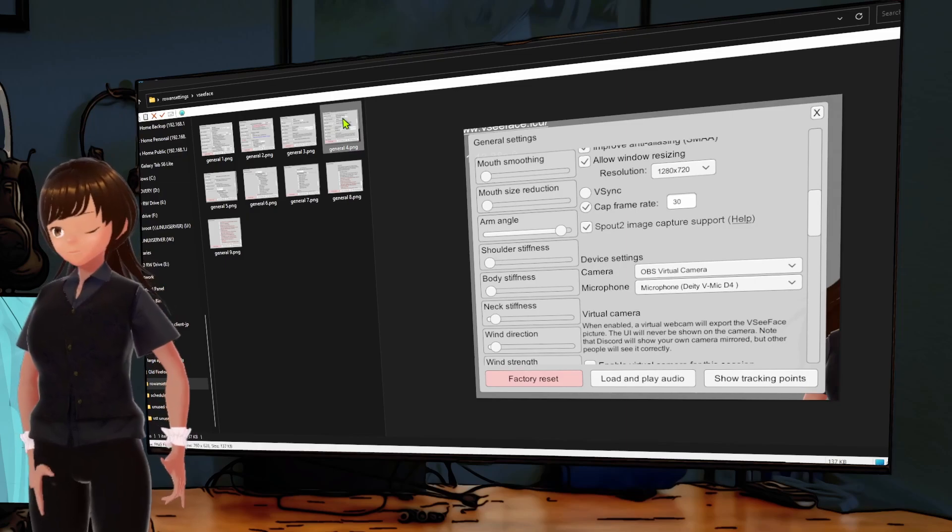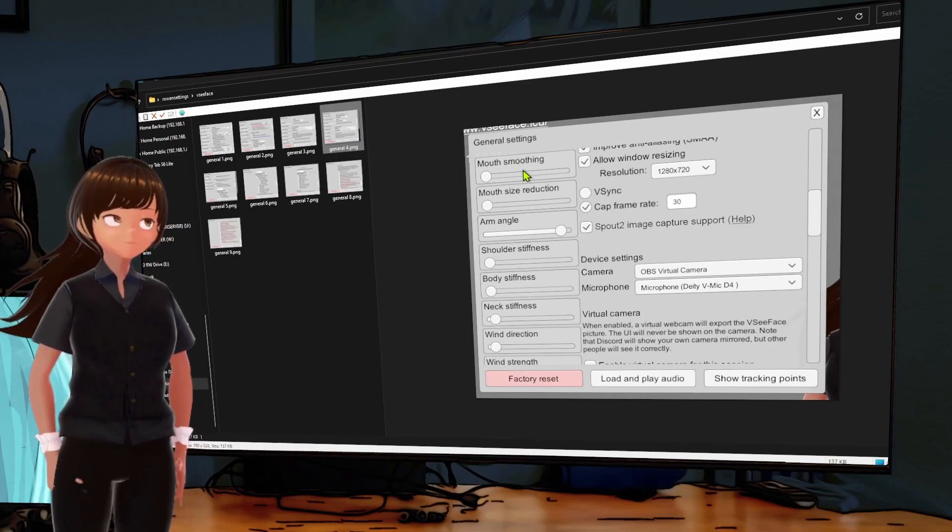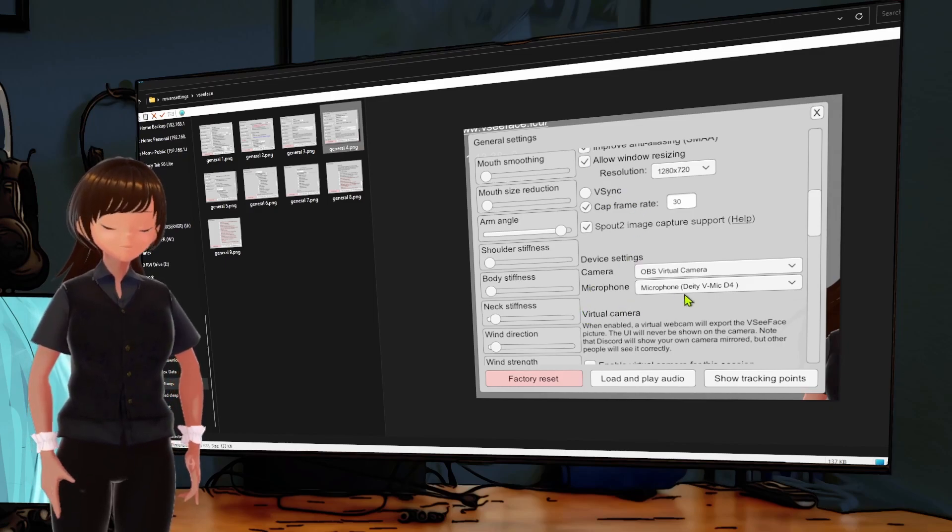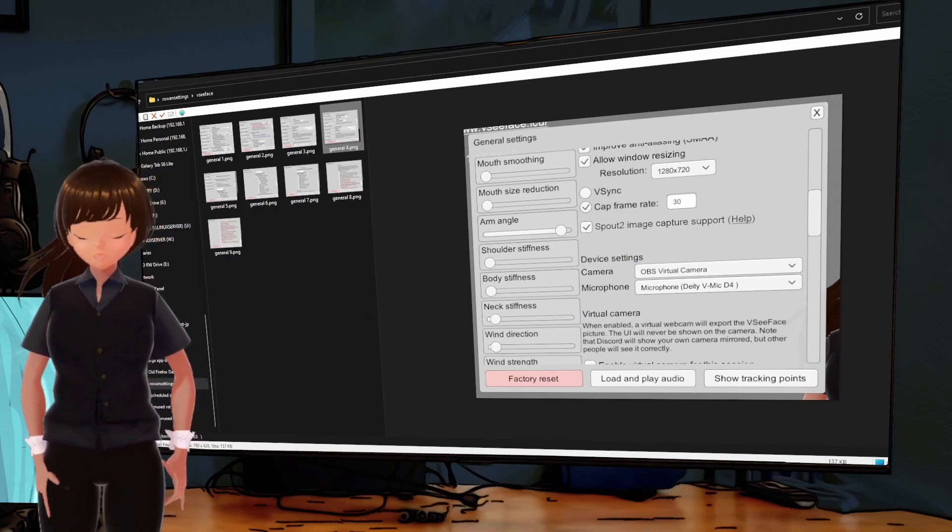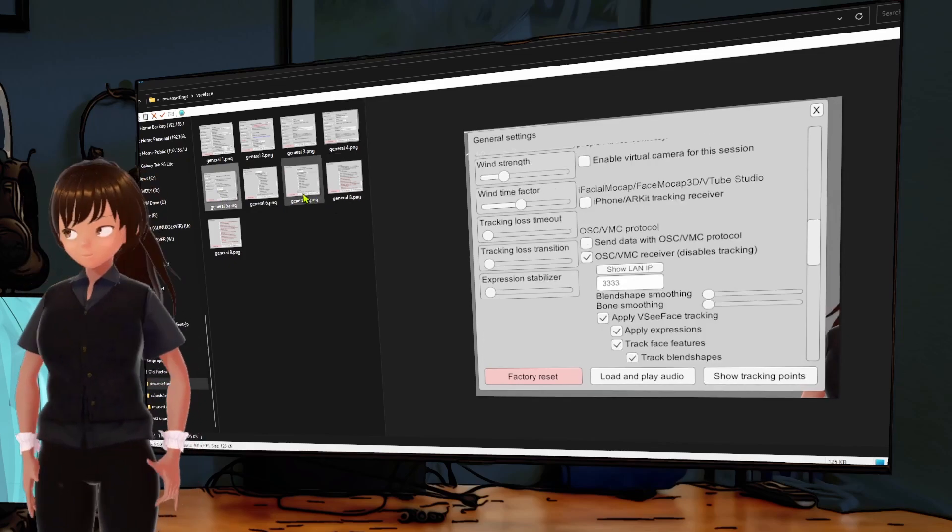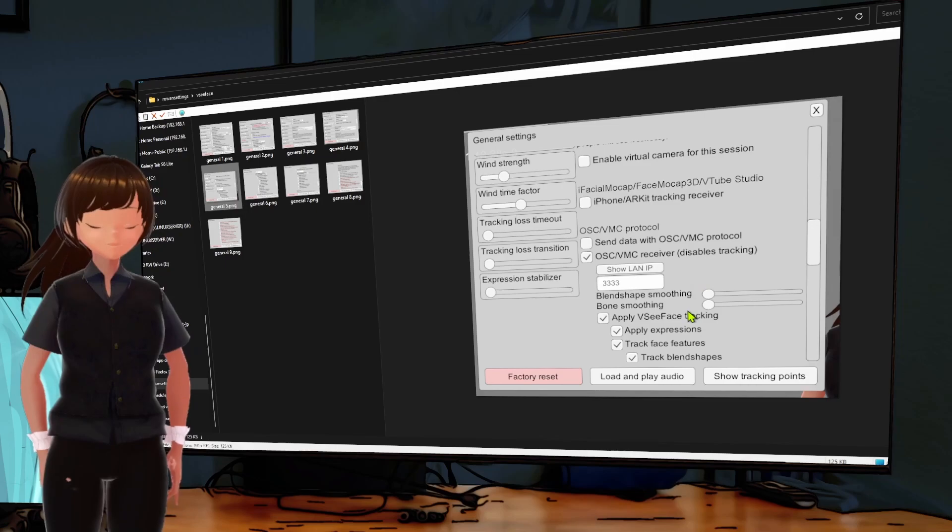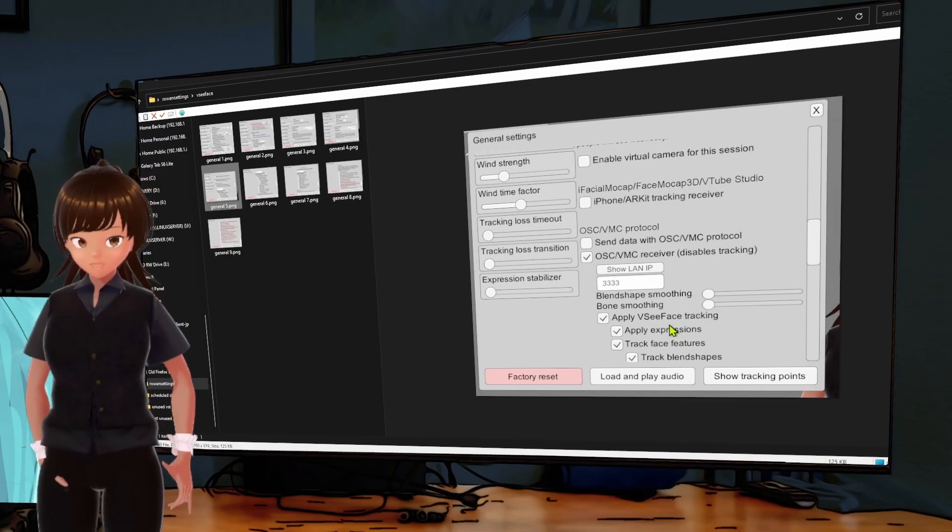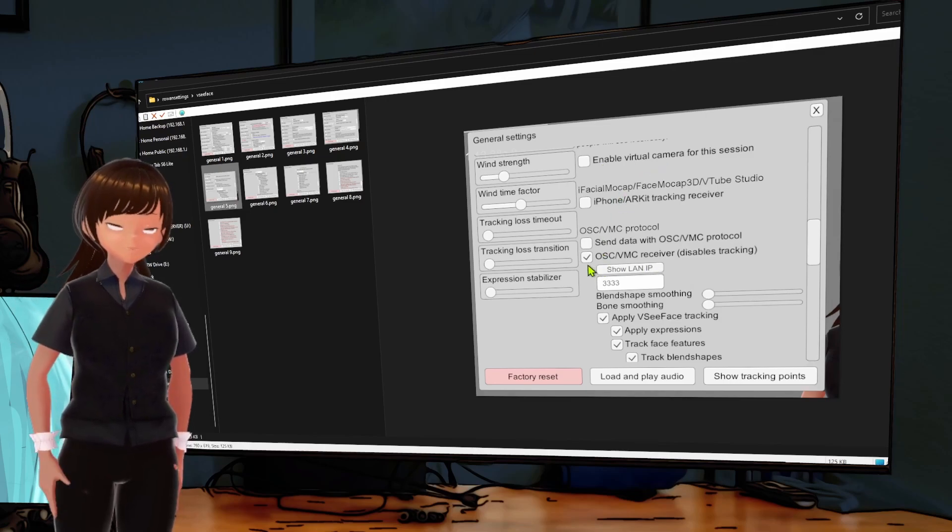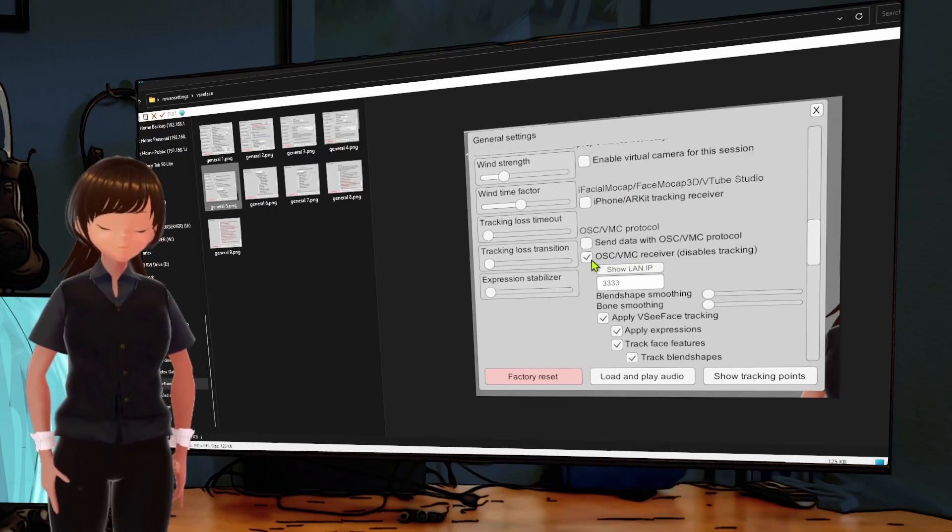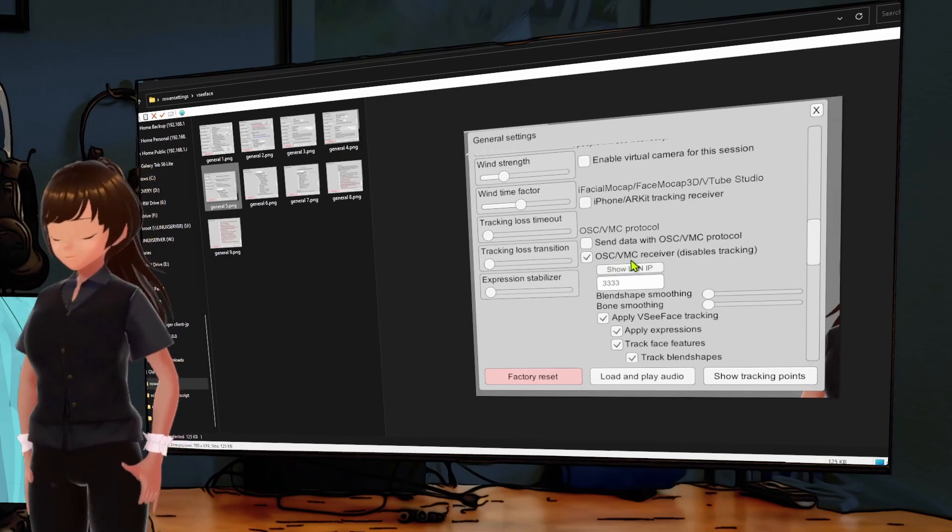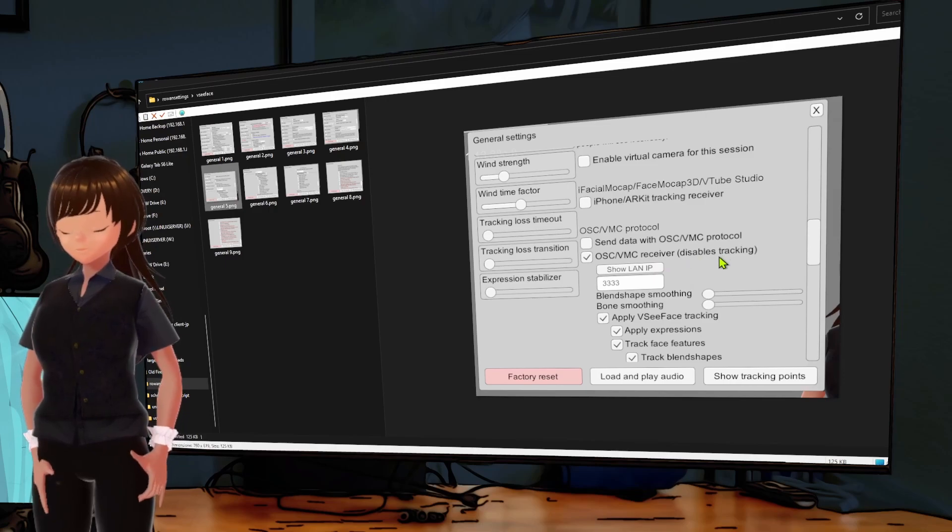Here's the next part. You want to turn on OSC, VMC receiver. Now this disables your standard VC face tracking, and this is where people think, oh, your face tracking isn't gonna work anymore.